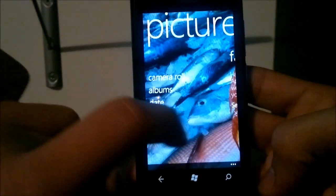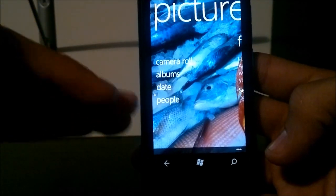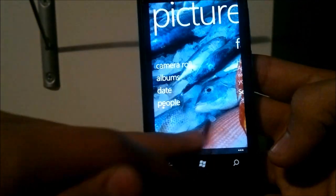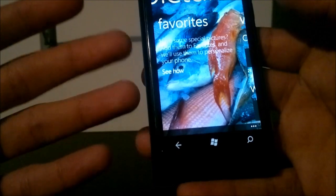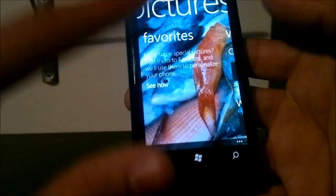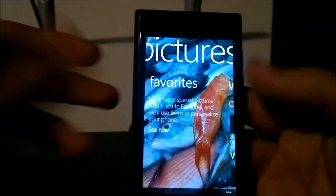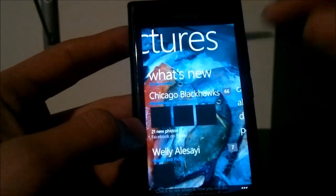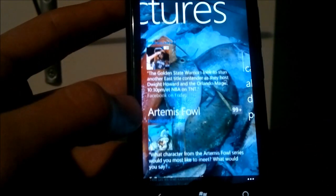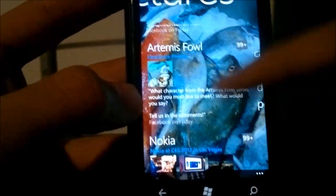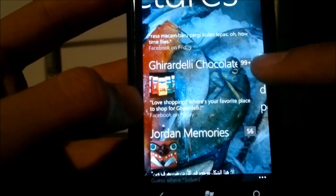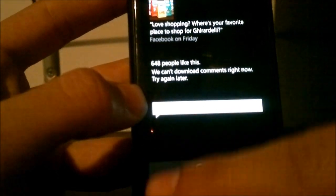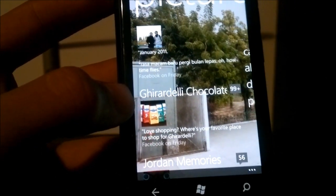Normal pictures are classified into camera roll, albums, date taken, or people. You have 'Favorites', where you can set pictures as favorites and they'll start showing up more in the background of your picture hub. You have 'What's New', which shows pictures uploaded from your Twitter and Facebook accounts all in one place, and you can see comments on each picture and add a comment yourself.